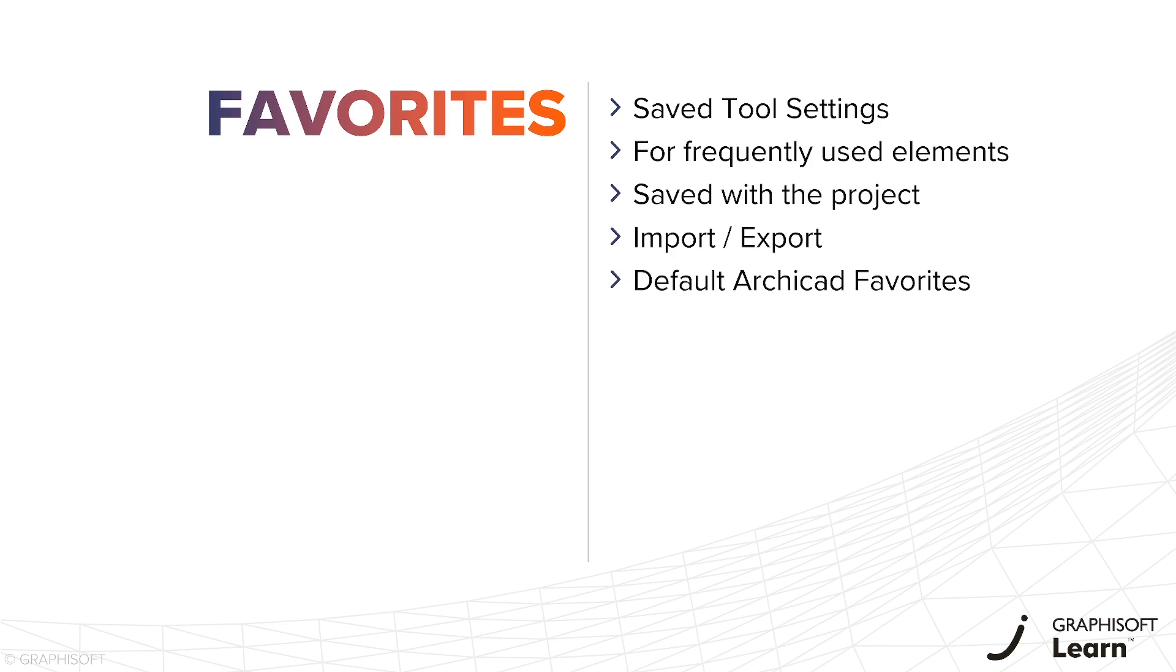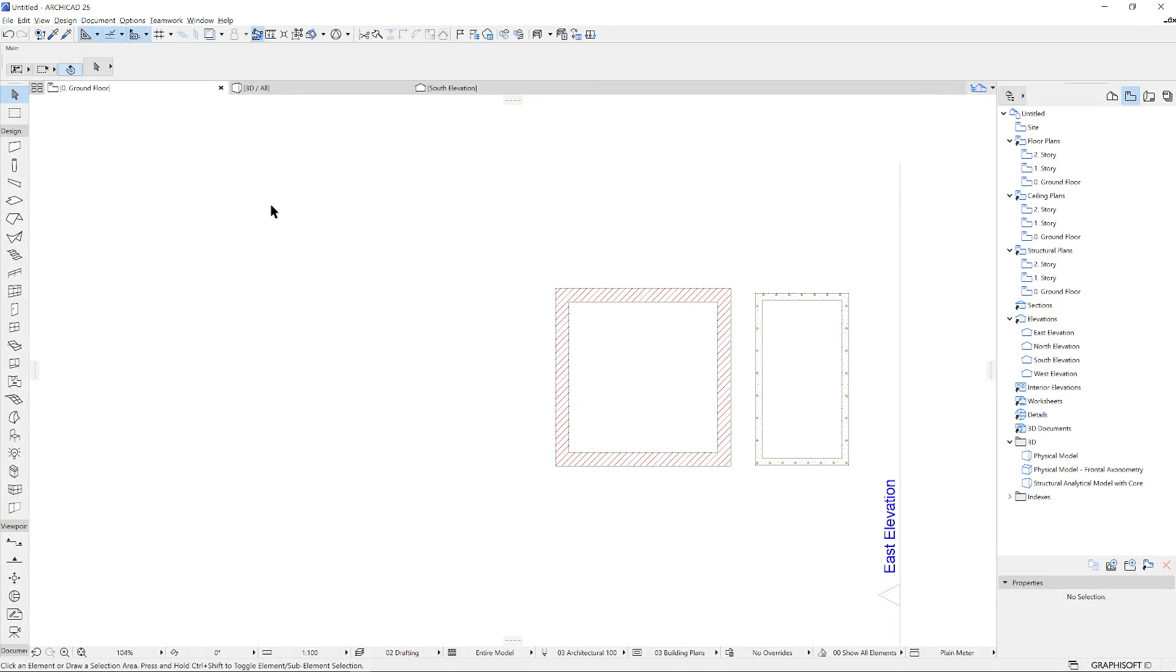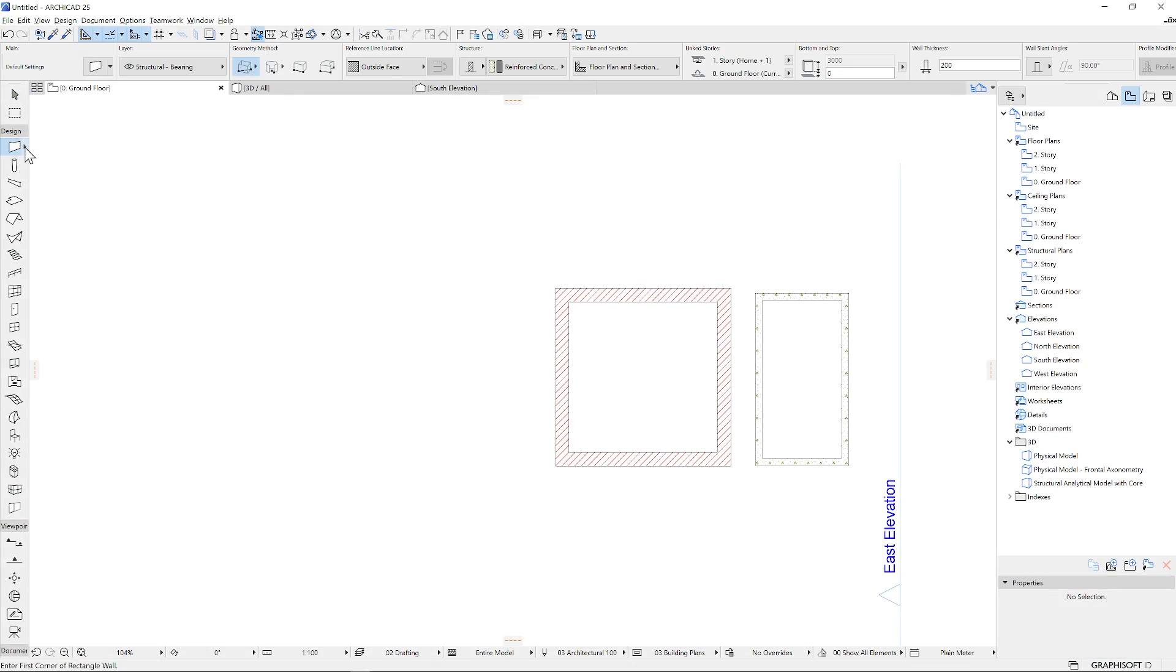You'll see that the ARCHICAD package includes some predefined tool favorites straight from the box. There are two places from where you can access and apply favorites in the interface.